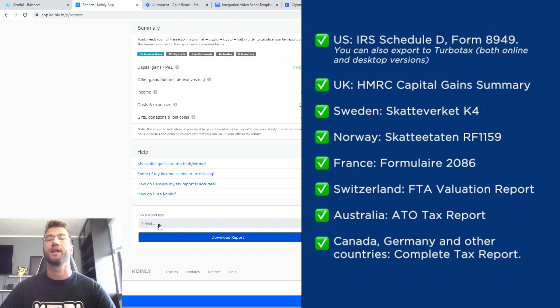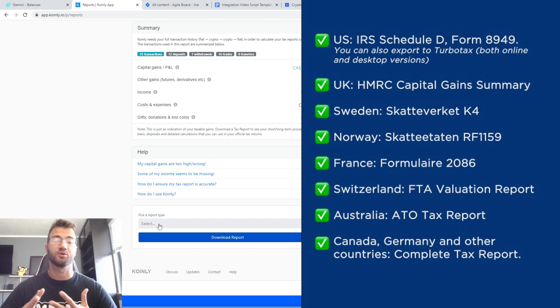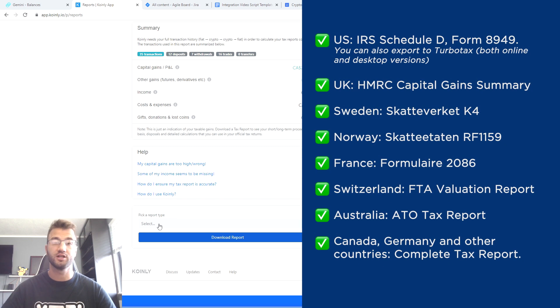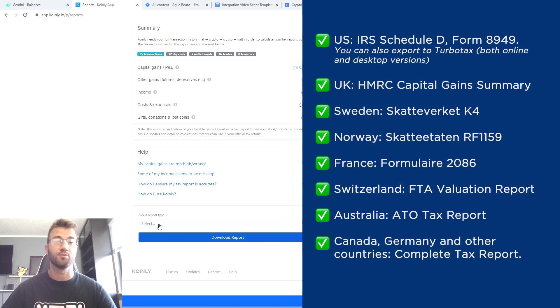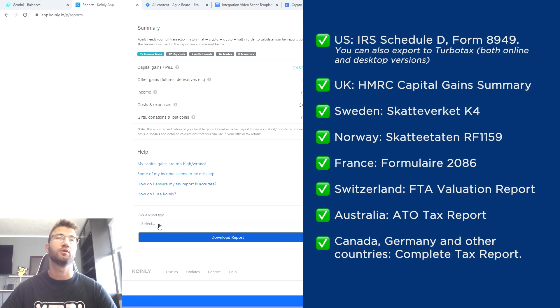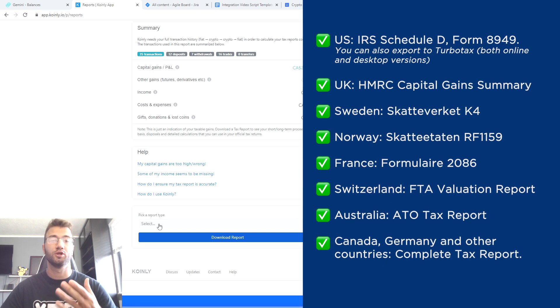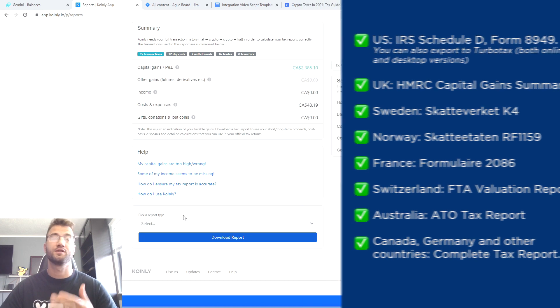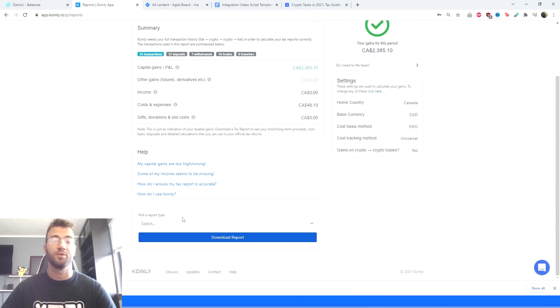And lastly, do not forget to check your country's rules in terms of tax reports and if they're deductible, because some countries you might be able to include the cost of this service, which is helping you with your taxes.